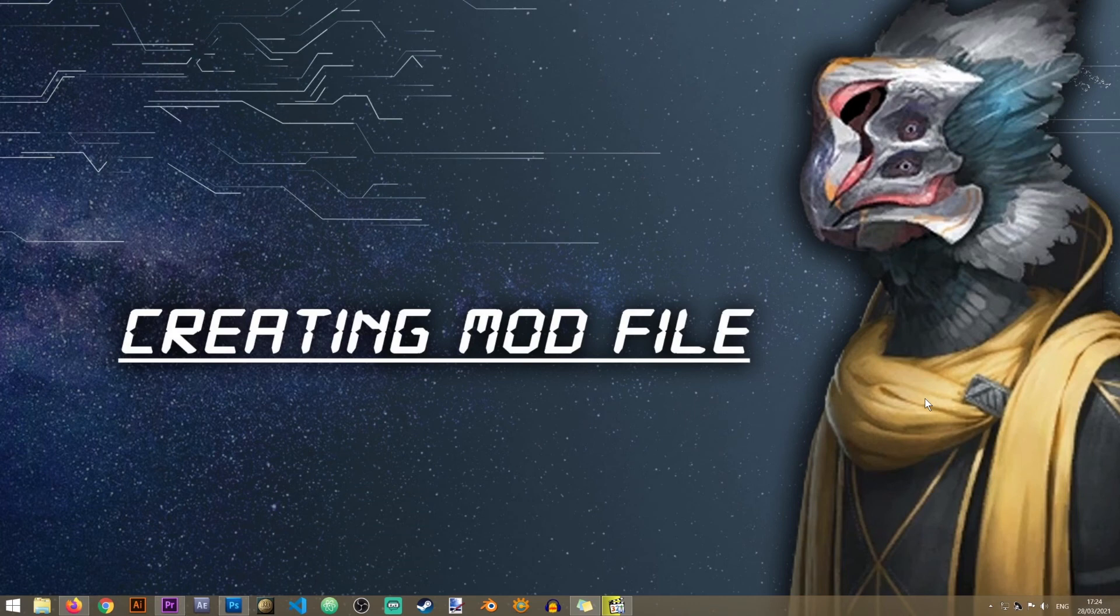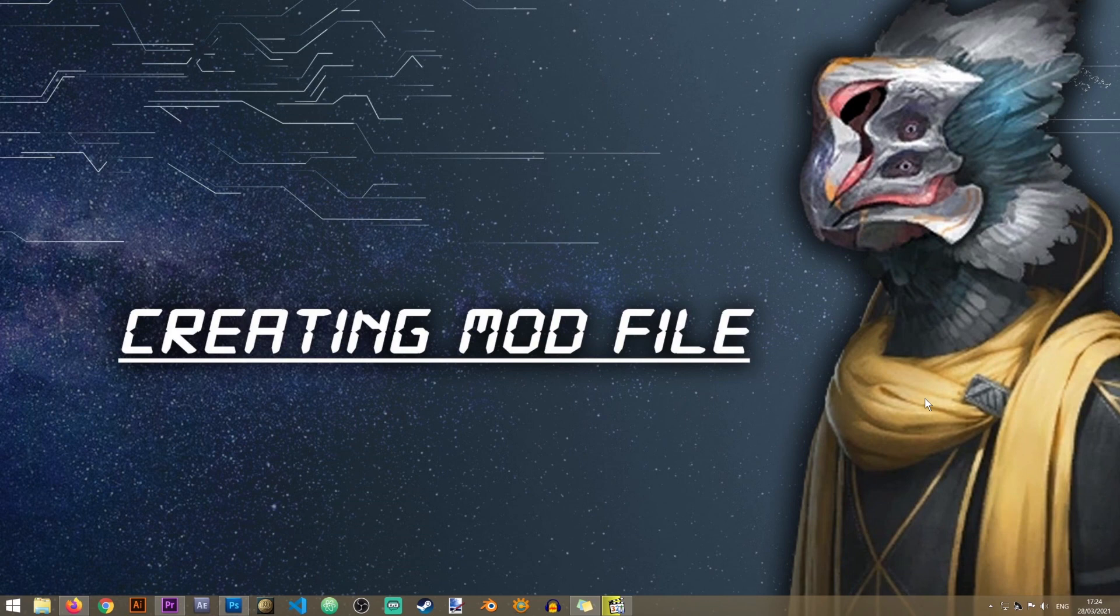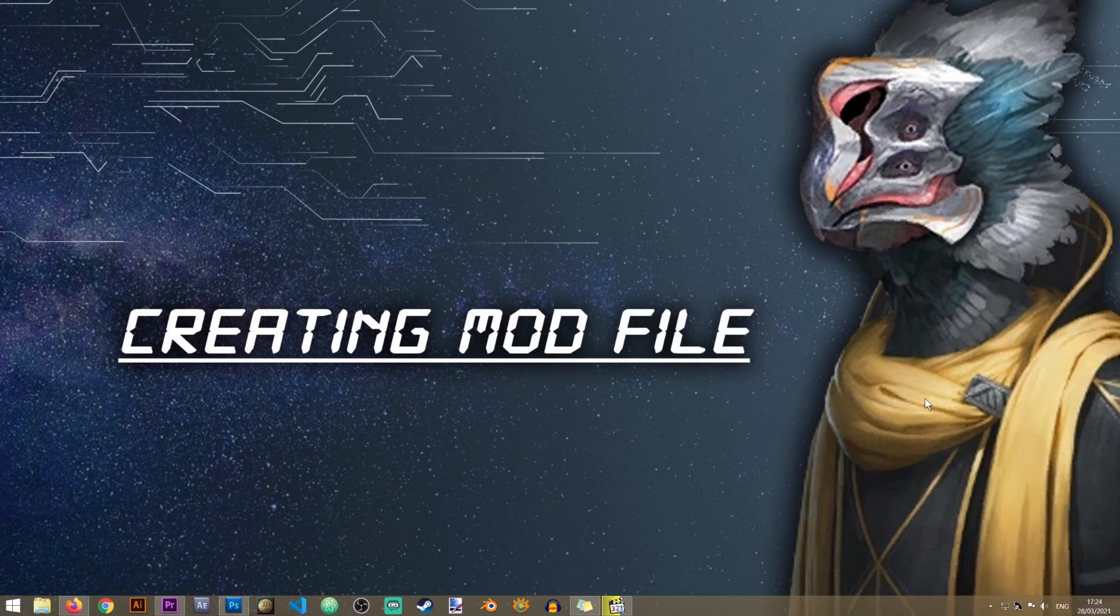Thank you very much for watching. If you found this video helpful please give it a like so that others can see it and learn how to mod Stellaris as well. I will see you in the next one. Bye bye.